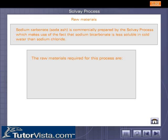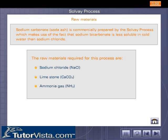The raw materials required for this process are sodium chloride, limestone, and ammonia gas.